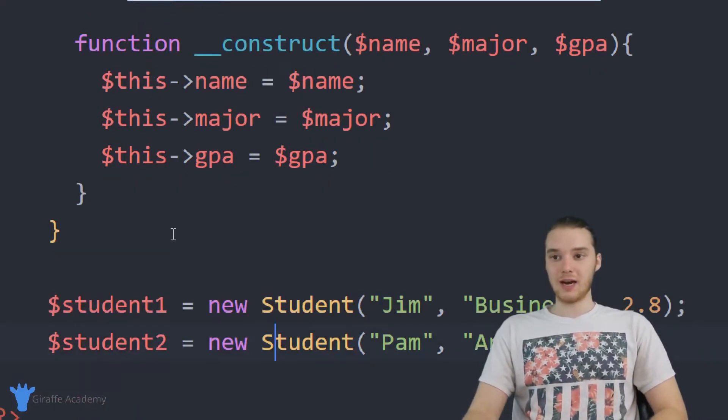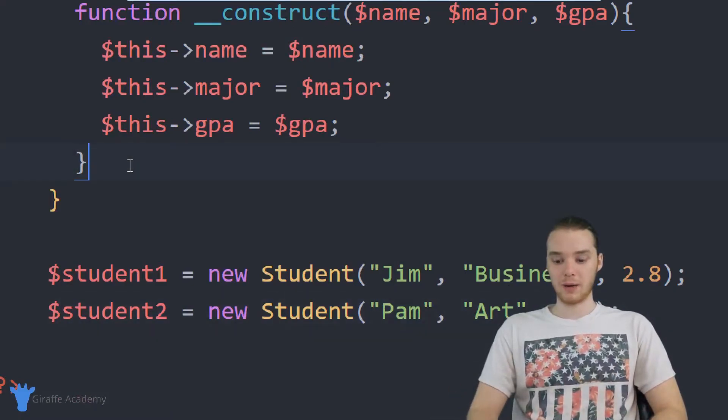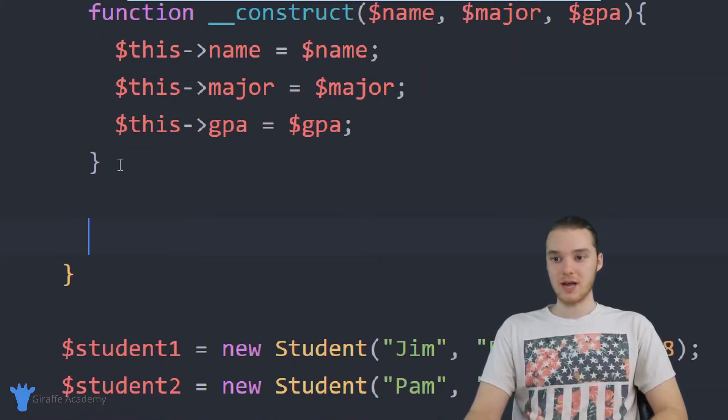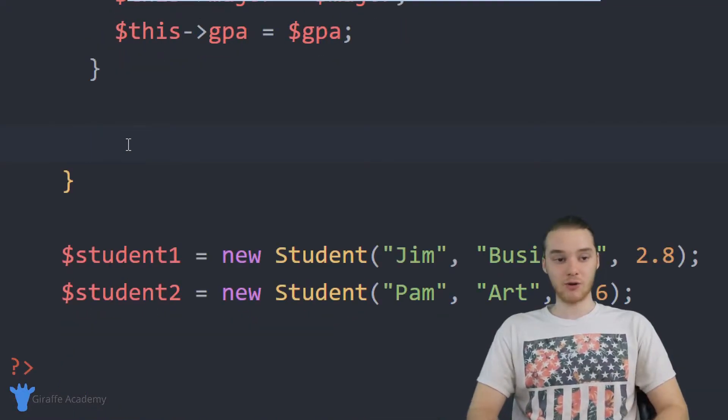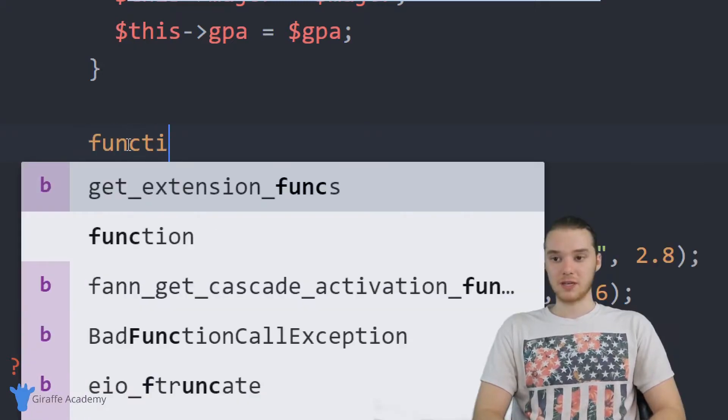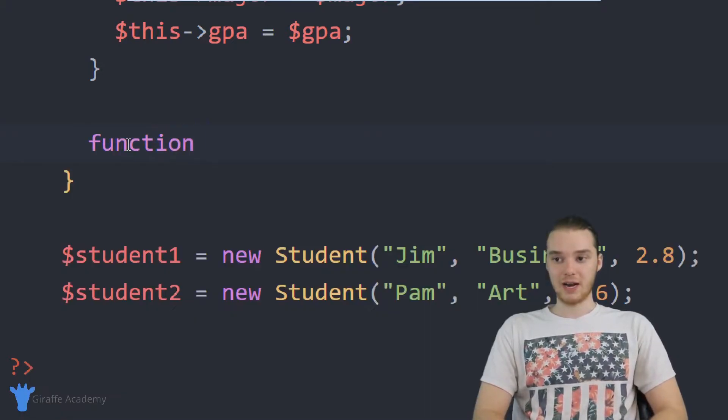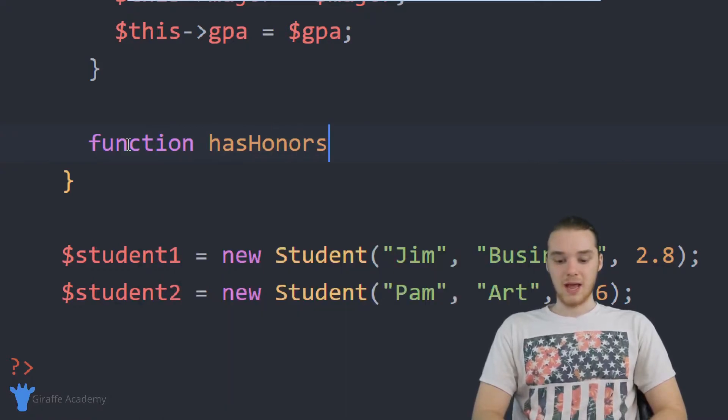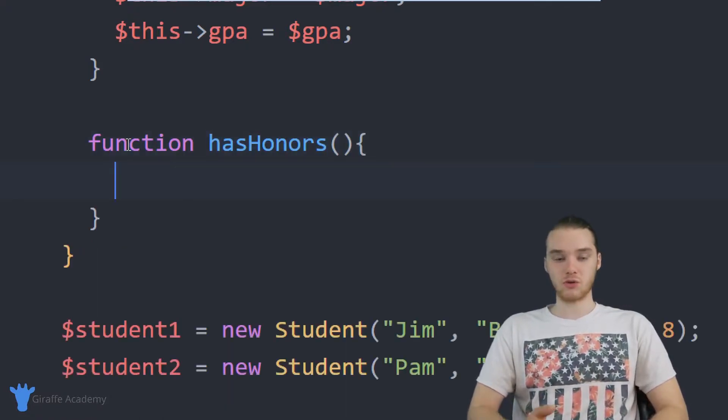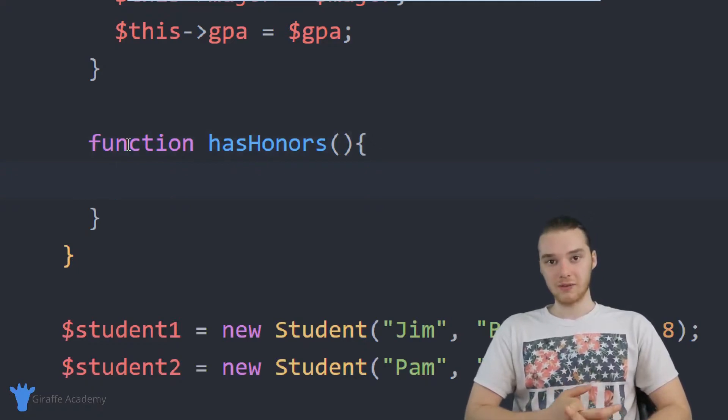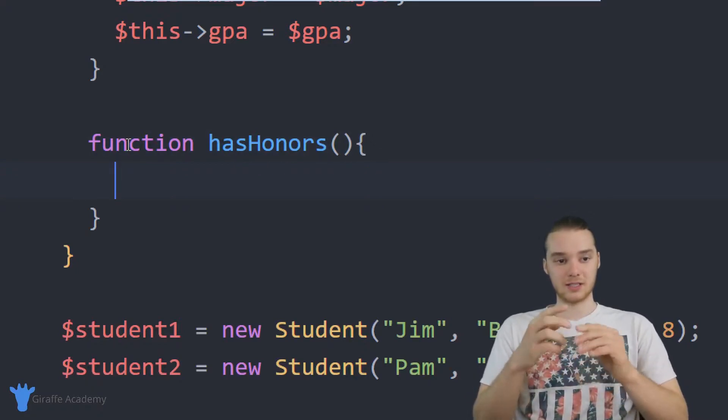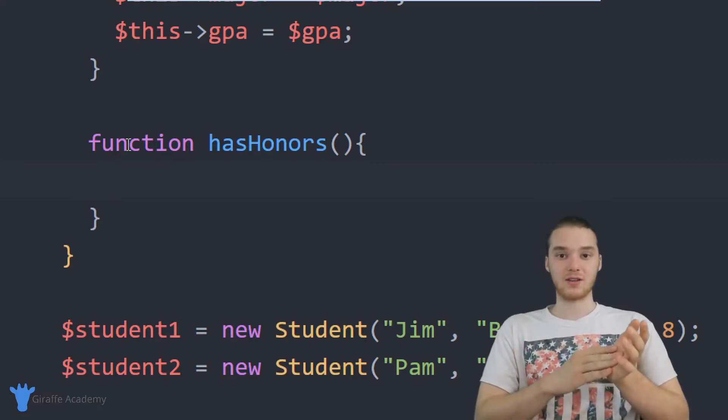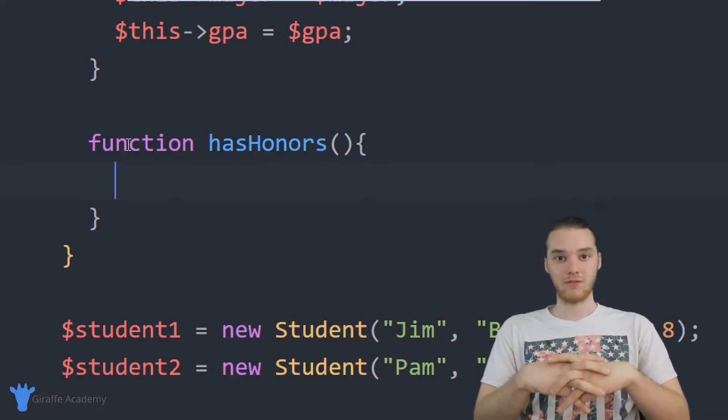So let's go ahead and do that. And hopefully as we go through, you'll kind of see what we're doing. So down here below this constructor, I'm going to create a function, and I can create this just like I would create any other function. I'm just going to say function, and then I'm going to give it a name. So I'm basically going to call this hasHonors. And this function is going to return a true or a false value. So if the student has honors, then it's going to return true. If the student doesn't have honors, then it's going to return false.